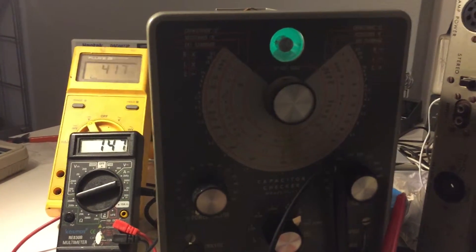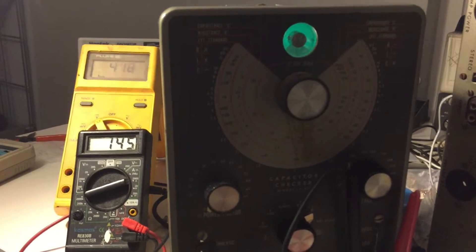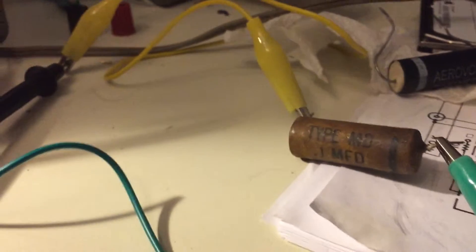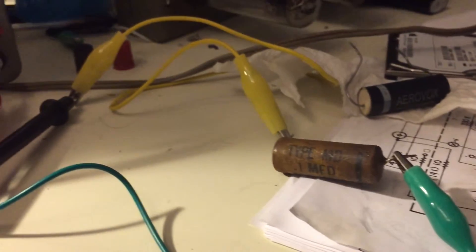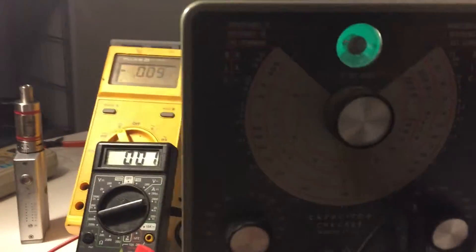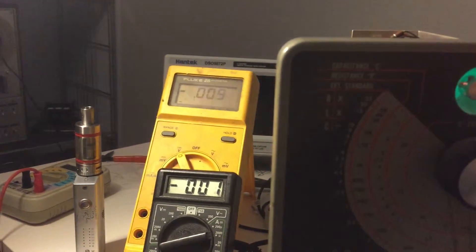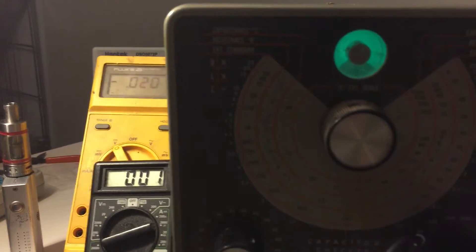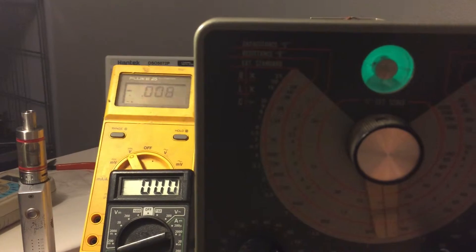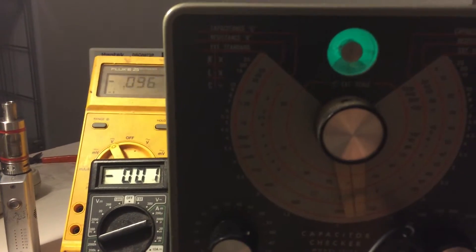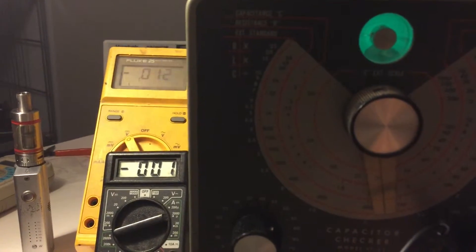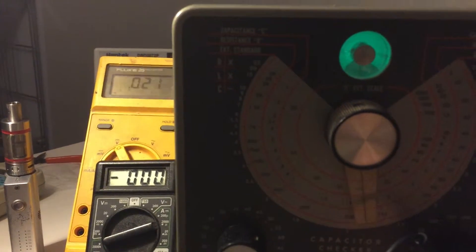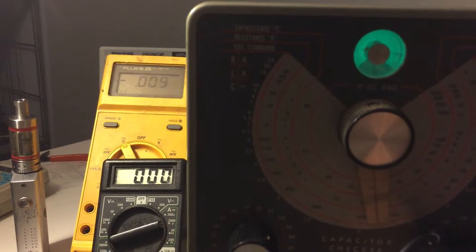I've got a 0.1 microfarad capacitor rated to 400 volts from the late 1940s, went into a National 173. And what I'm going to do is I'm going to start this right on 400 volts and we're going to see what happens when the equipment would turn on and the voltages like a plate voltage would be present at a capacitor it's supposed to block, like a coupling capacitor.